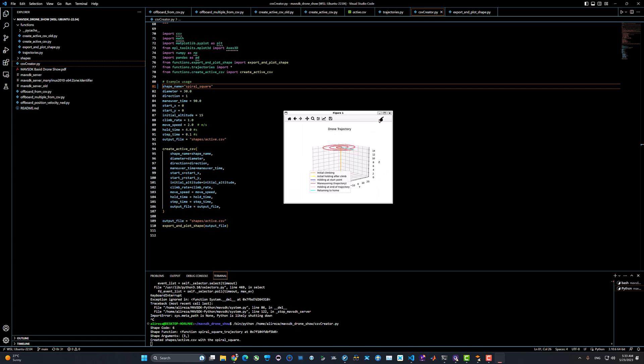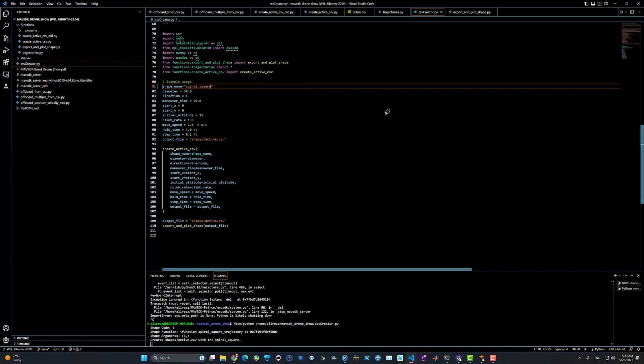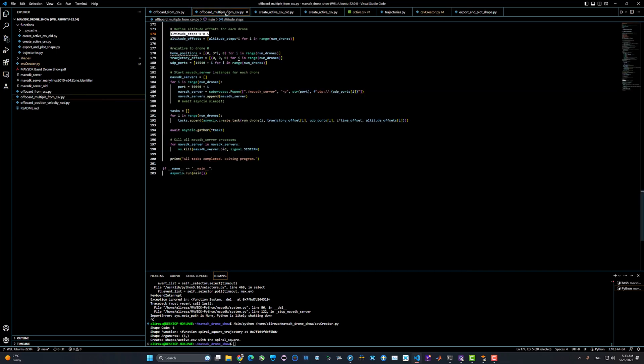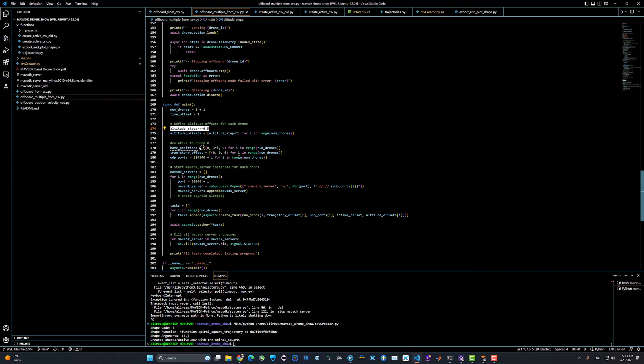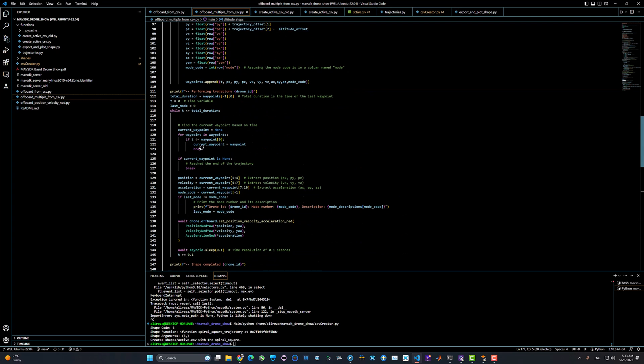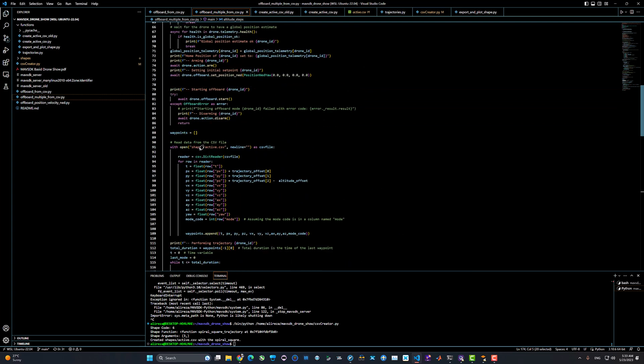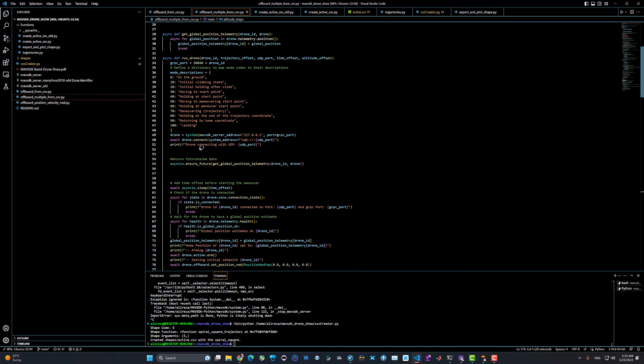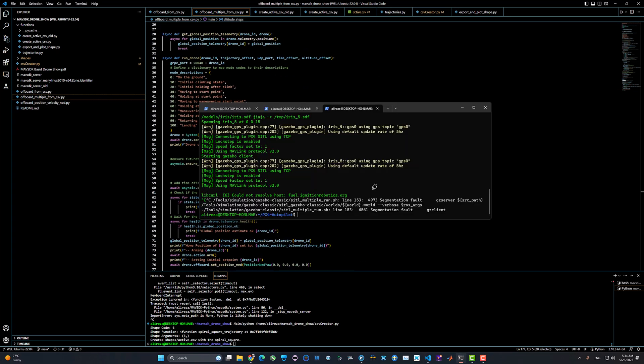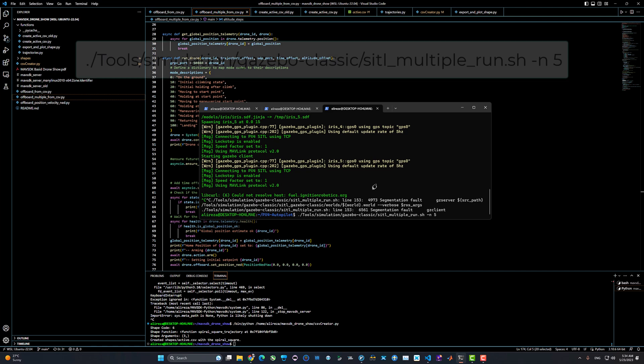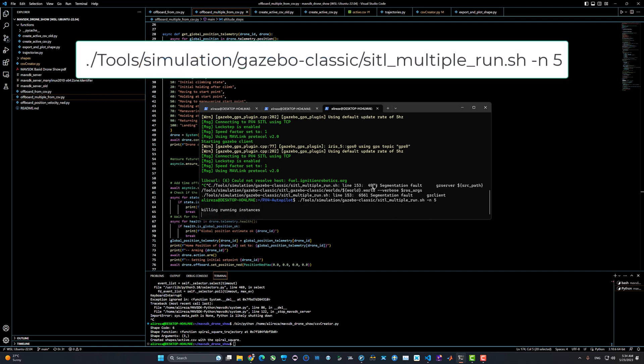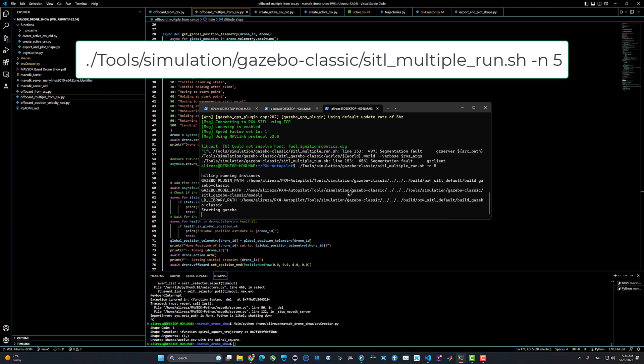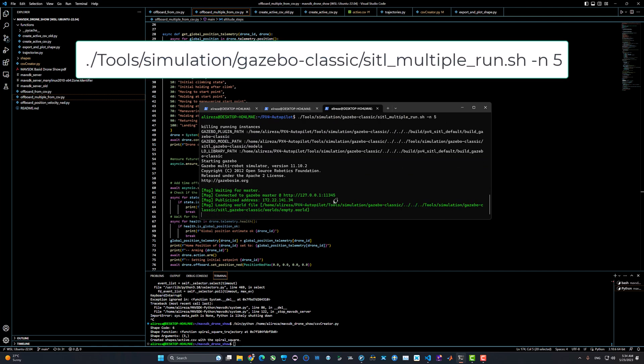Next step is the offboard multiple from CSV, but before running this offboard control, we need to run our simulator environment in Gazebo. You should have cloned the PX4 autopilot and then navigate to this shell file, which is tools/simulation/gazebo-classic/sitl_multiple_run.sh, and add the additional parameter with -n5 for having five drones in Gazebo simulator.